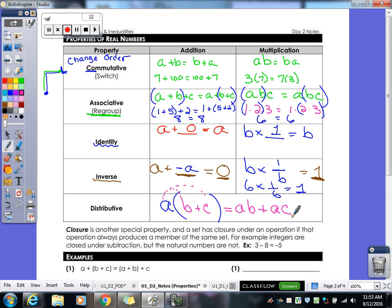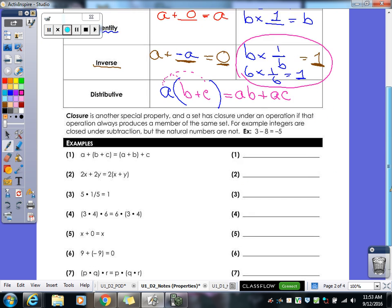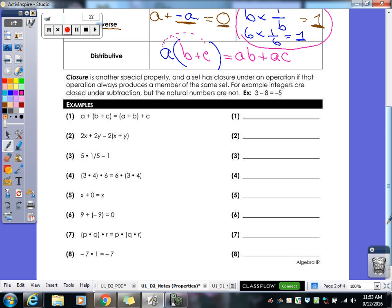The hardest ones to keep straight are commutative and associative — identity you usually have, and it's the inverse property, especially multiplicative inverse, that you need to study. For the practice problems, if you write commutative you must specify commutative addition or commutative multiplication, and you can abbreviate in your notes.